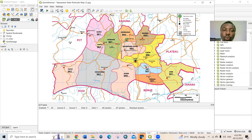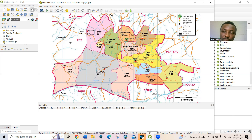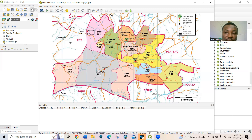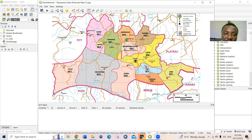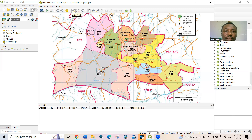Usually in georeferencing you should select at least four control points — you can select more depending on your map, but no less than four. I'm going to select four points on this map. To do this, go to the Add Points icon on the toolbar and click on it. Then click on the point on the map where you want to add coordinates.